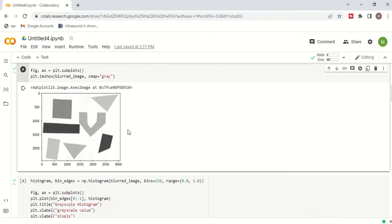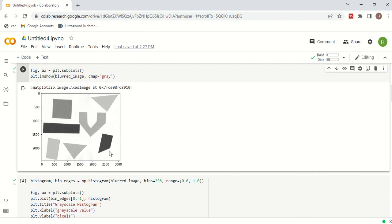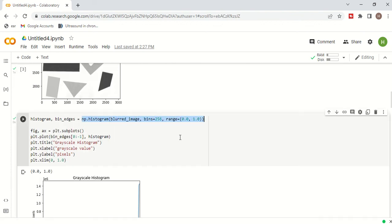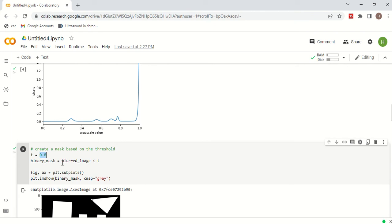Now we have to find a threshold value. All pixels whose values are less than the threshold will be plotted as 0, and all pixels greater than the threshold value will be plotted at the maximum value. To find the threshold manually, the best way is to draw the histogram of the grayscale image. In the histogram you can see there is a rise in pixel frequency at one point — that point is selected as the threshold value. Here the rise starts at around 0.8, so we select threshold as 0.8.